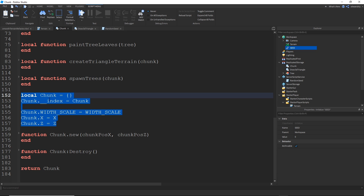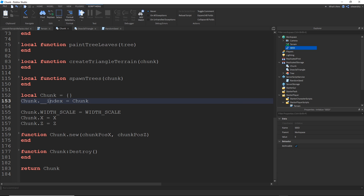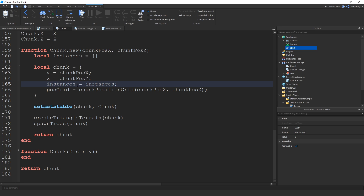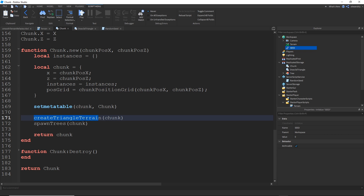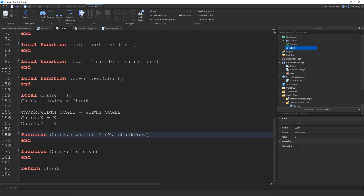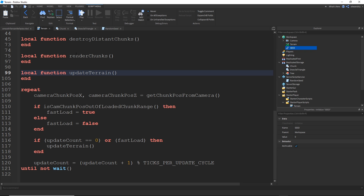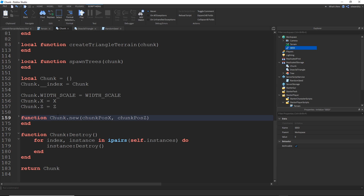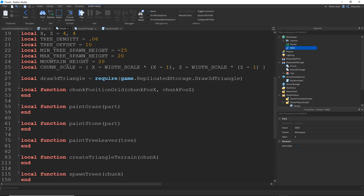Then we actually have the chunk object itself — the constructor function. It makes a chunk table, stores its X and Z position since that's important for the chunk to know where it is, instances to hold so it can destroy them later, and its position grid. Whenever a new chunk is created, it will create its triangle terrain and spawn its trees right away. Lastly, there's a function called chunk destroy, which gets called in the main destroy function to destroy chunks — important because you can't just leave an endless amount of chunks behind or you'd run out of memory. So that's kind of the overview of how it works.